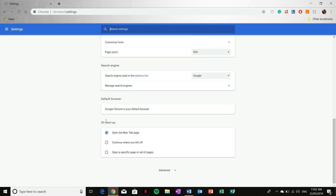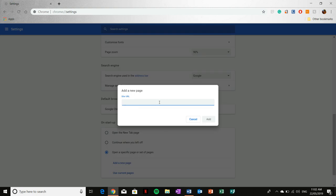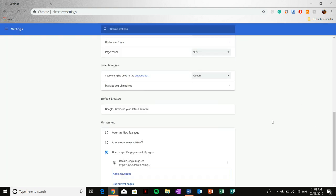And then from here, select open a specific page or set of pages. Click add a new page. And then paste in your hyperlink that I've told you to copy and then click add.